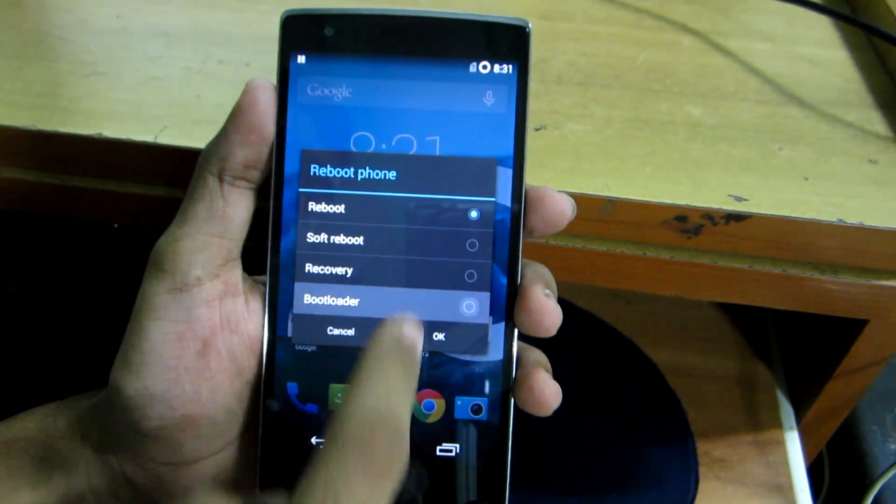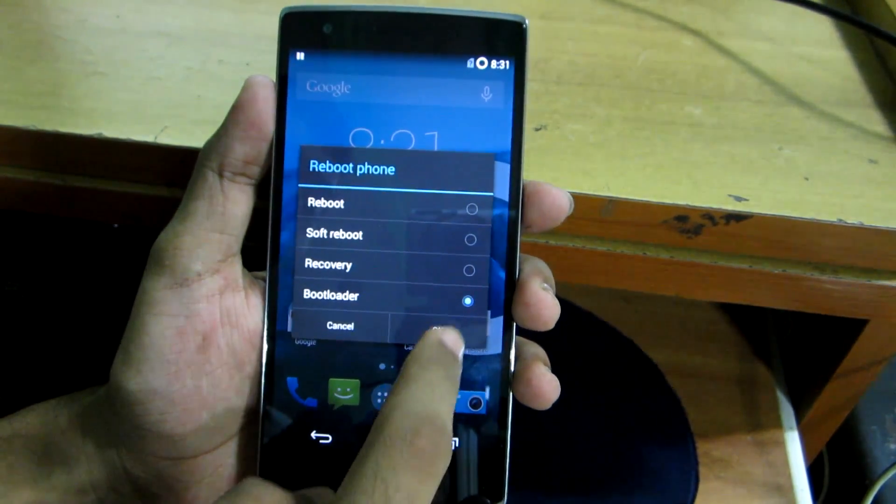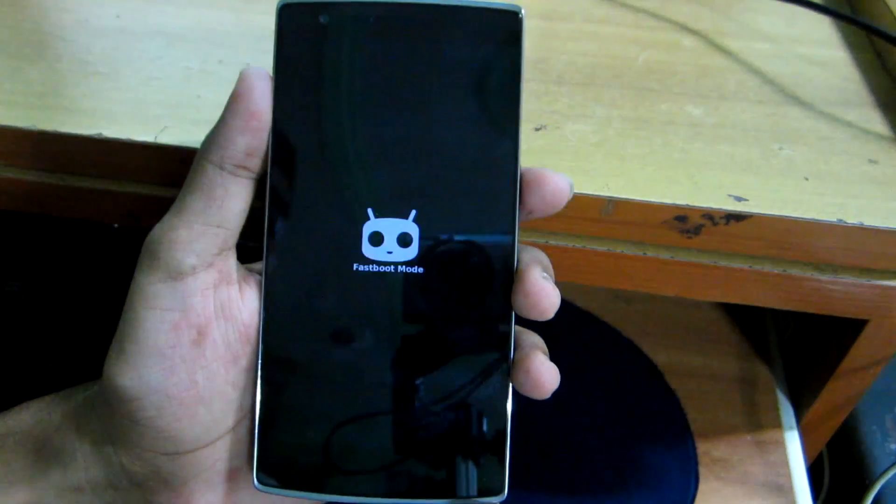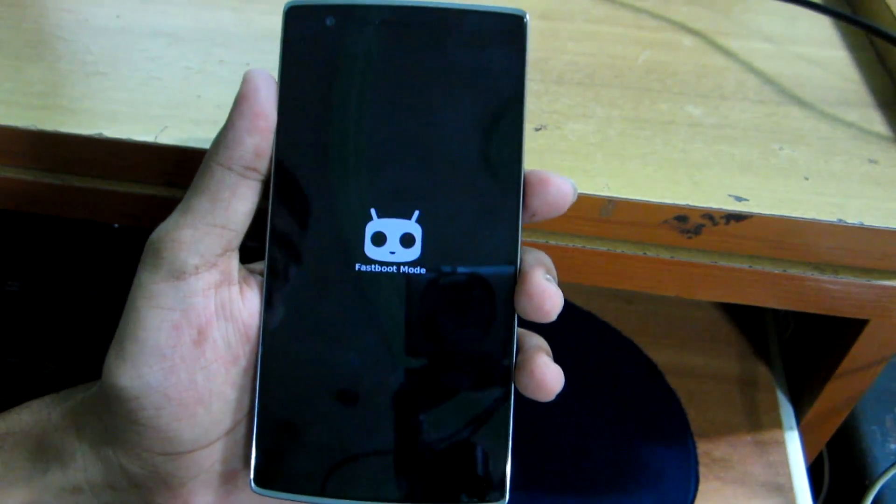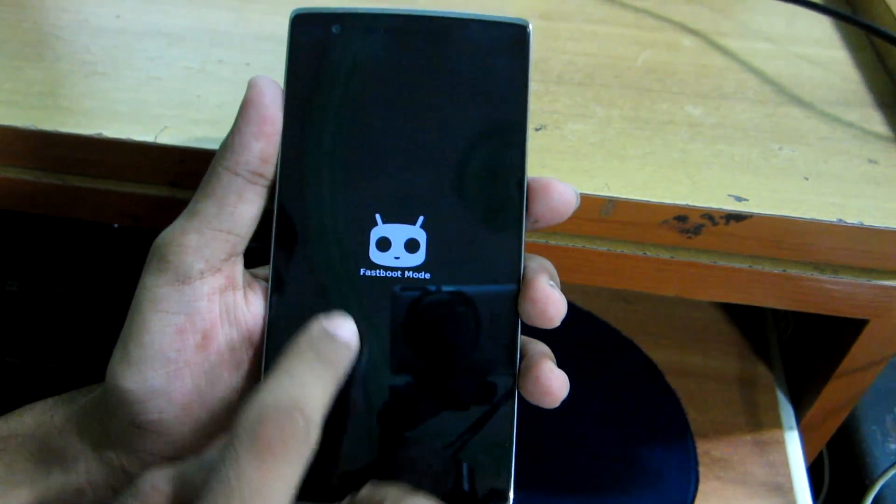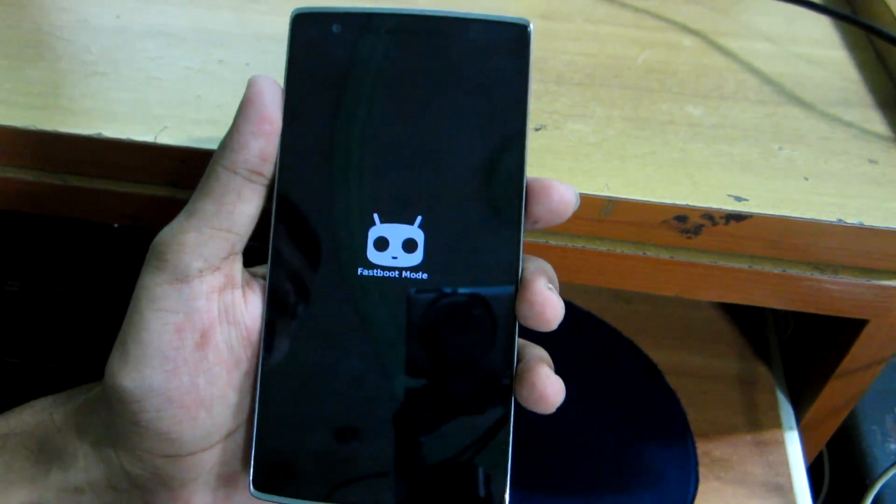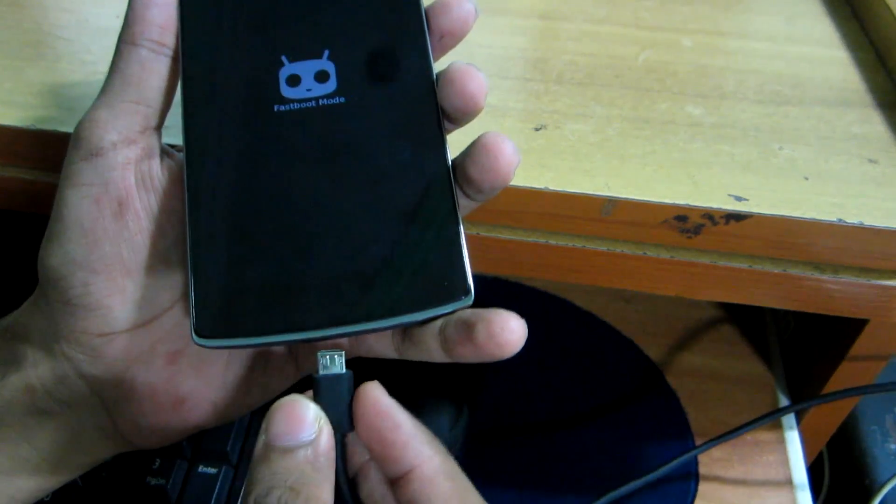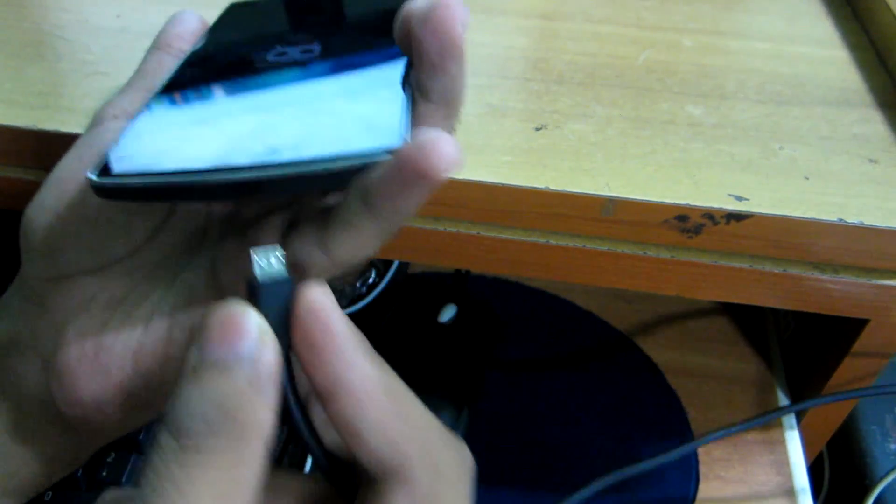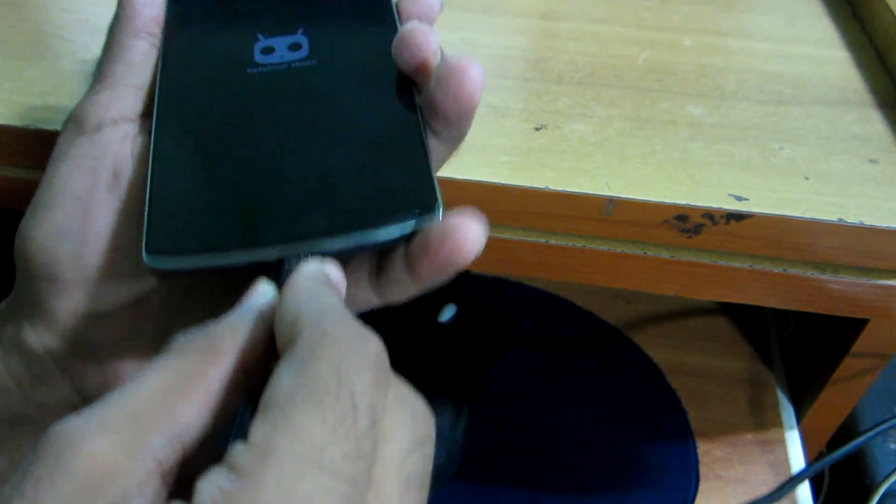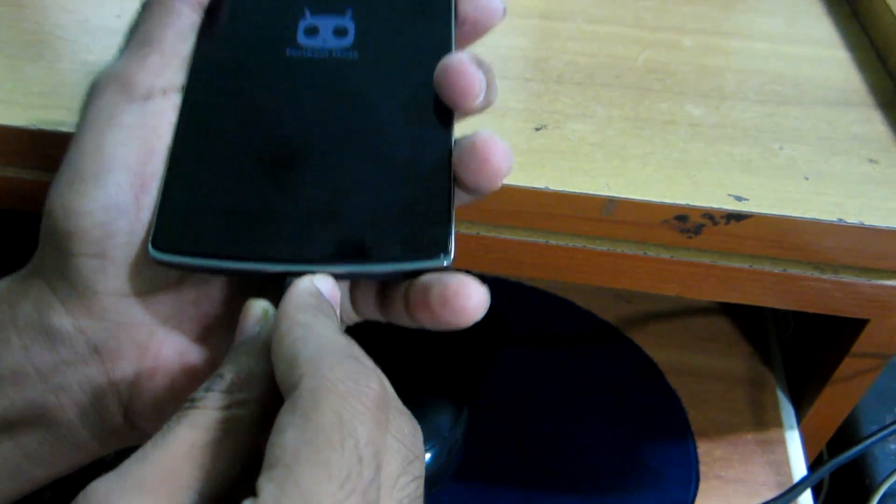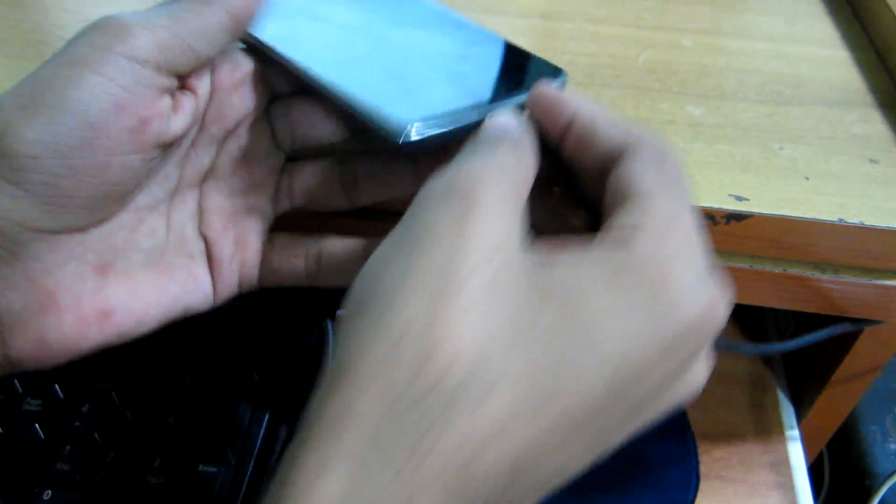Now select bootloader over here and hit OK. The phone will reboot into fastboot mode as it says over here. Now simply connect your USB cable to the OnePlus 1 and head over to your PC.